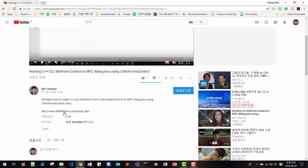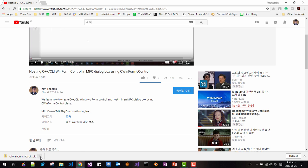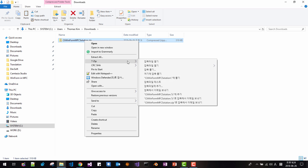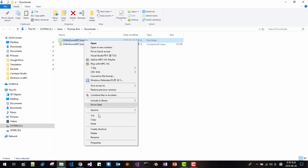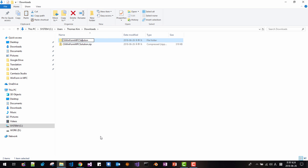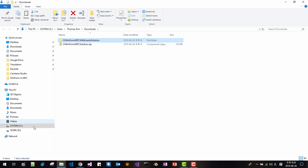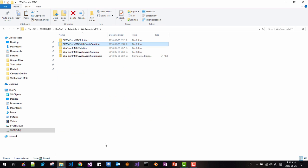Download the source code by clicking this link. Once the download is complete, show in folder, unzip it, then rename the solution with 'events.' Copy this folder to your working folder, then open it in Visual Studio.